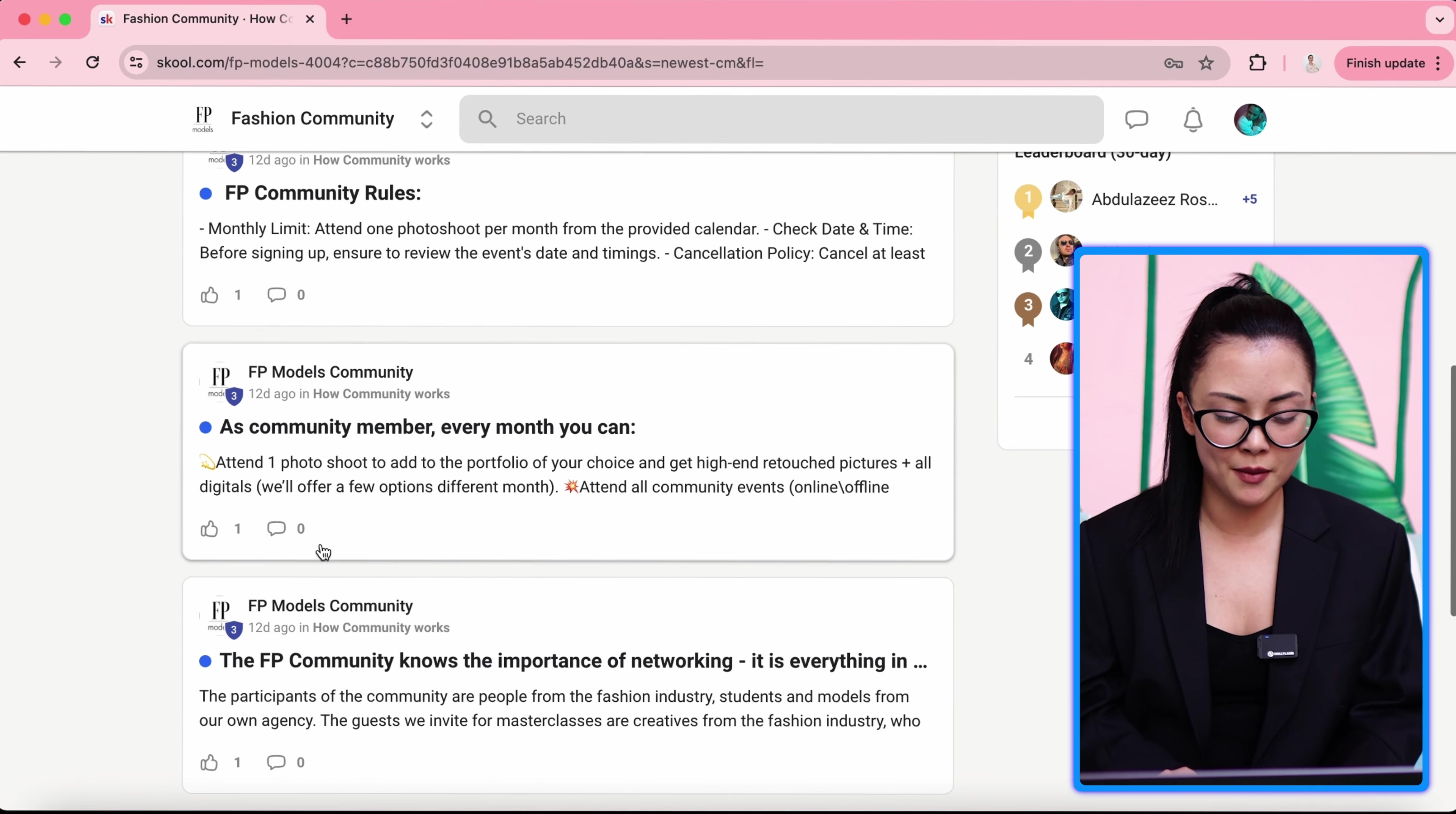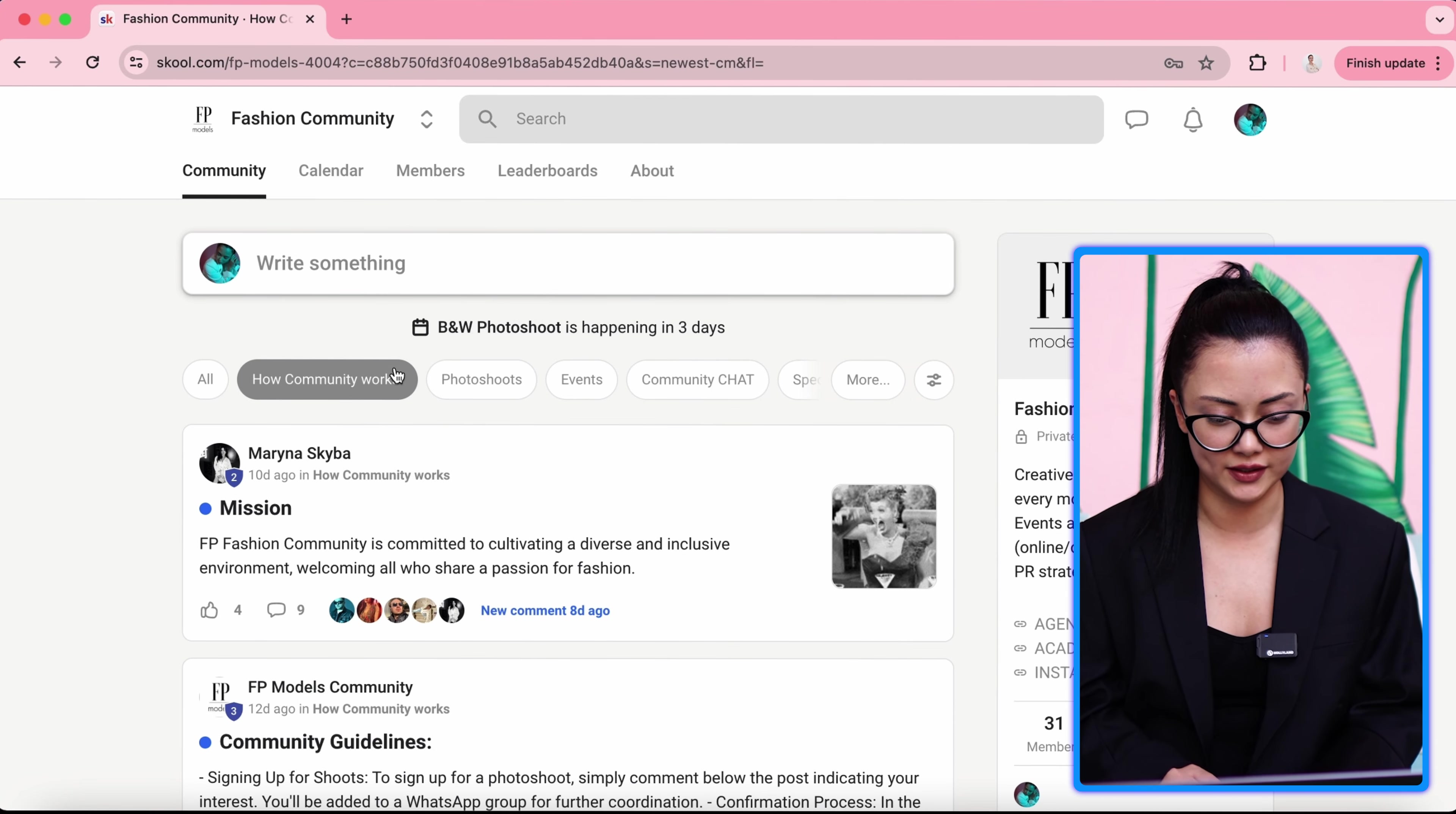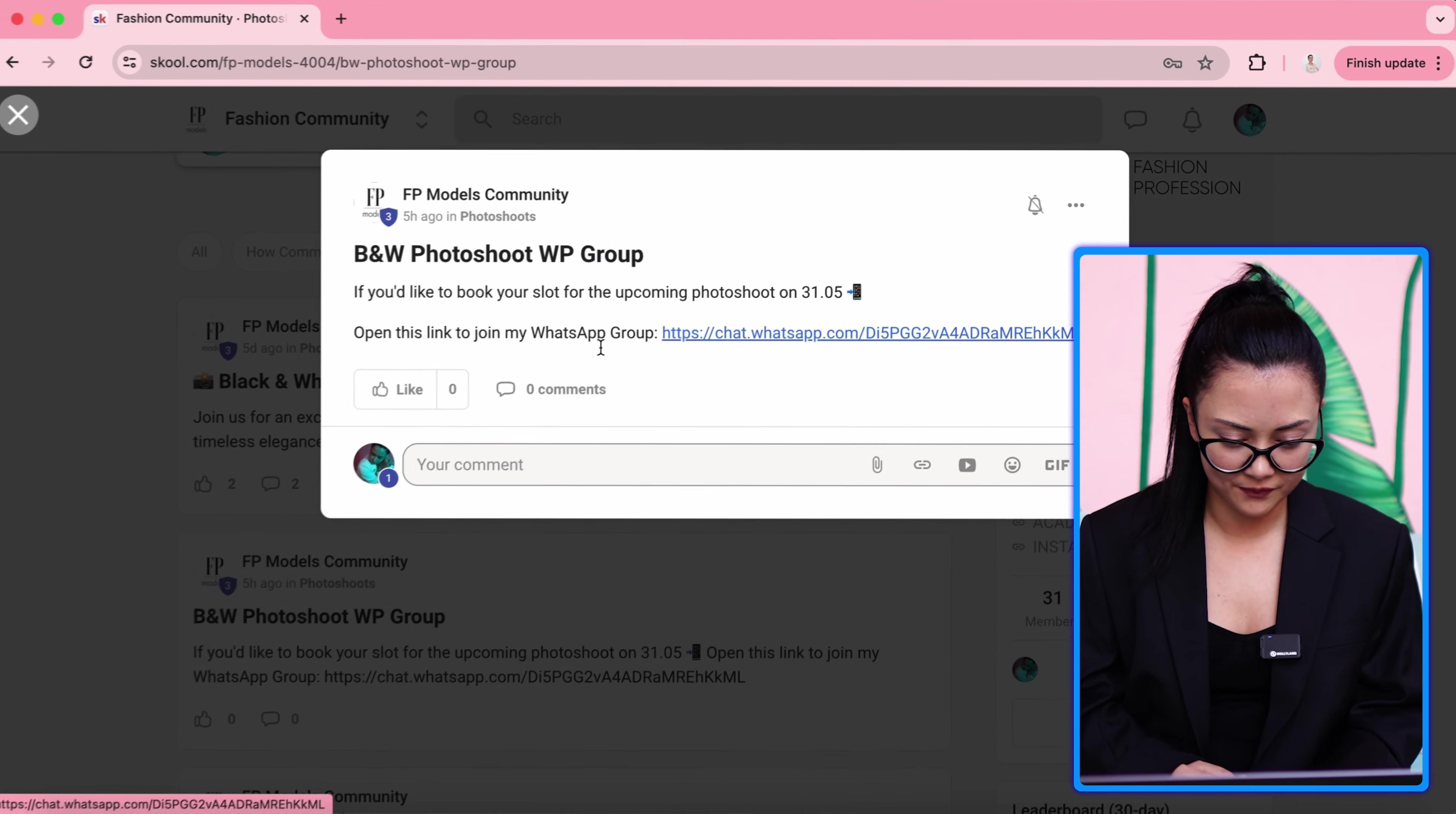As a community member, every month, what can you do? How can community help you? If you are looking for some organizational information, you have to go and visit how community works. Here, you will see the photo shoots. Simply, you are looking for photo shoot for upcoming month and you will sign up for it.